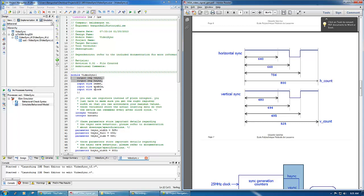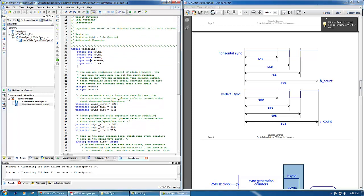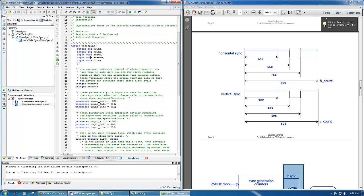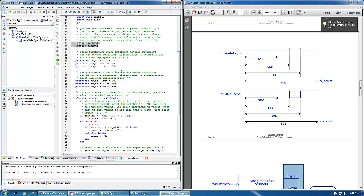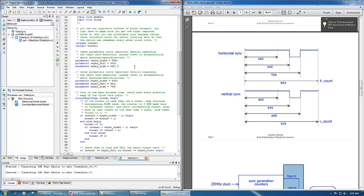So basically we're working with these two here in this diagram: h_sync and v_sync. In order to implement that, we have internal counters as integers - h_count and v_count - and we have constants also called parameters.